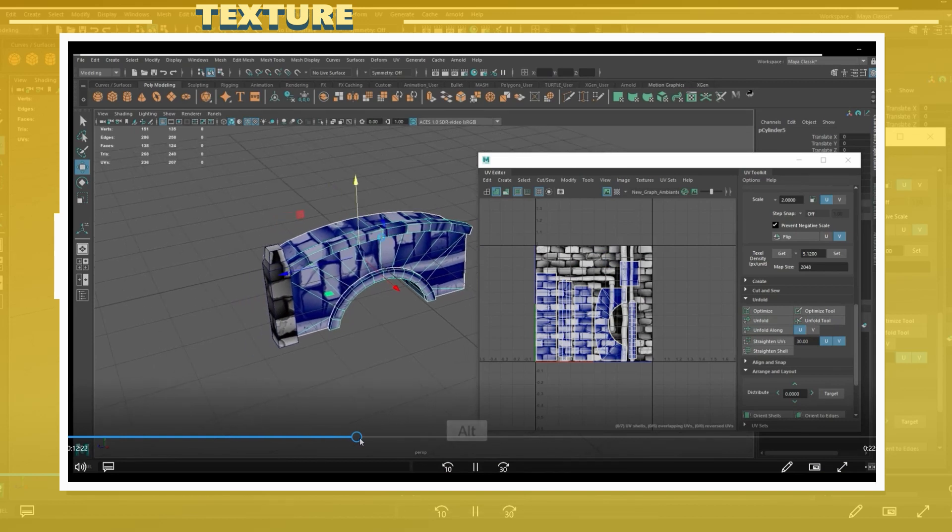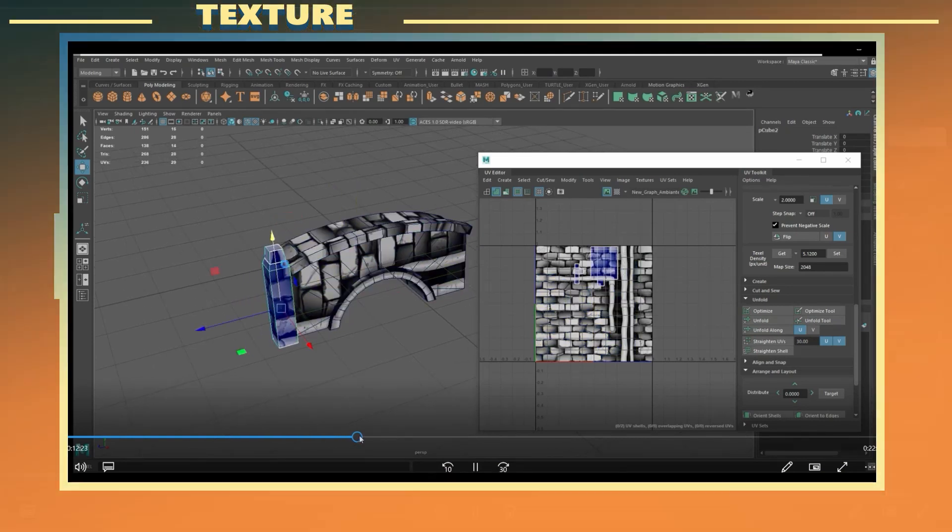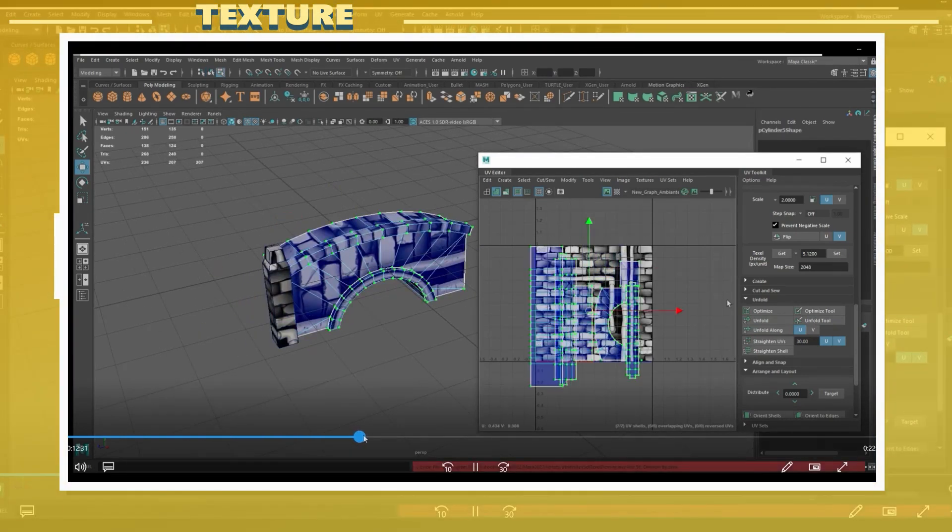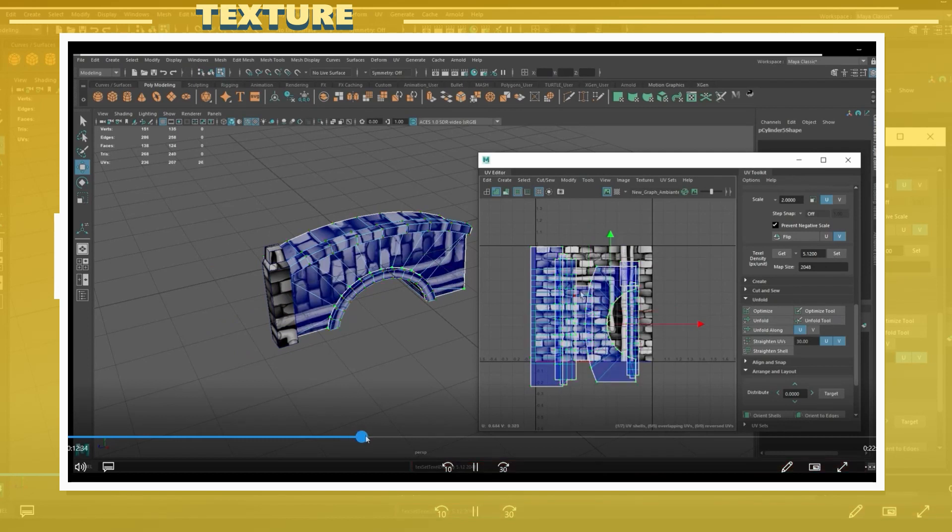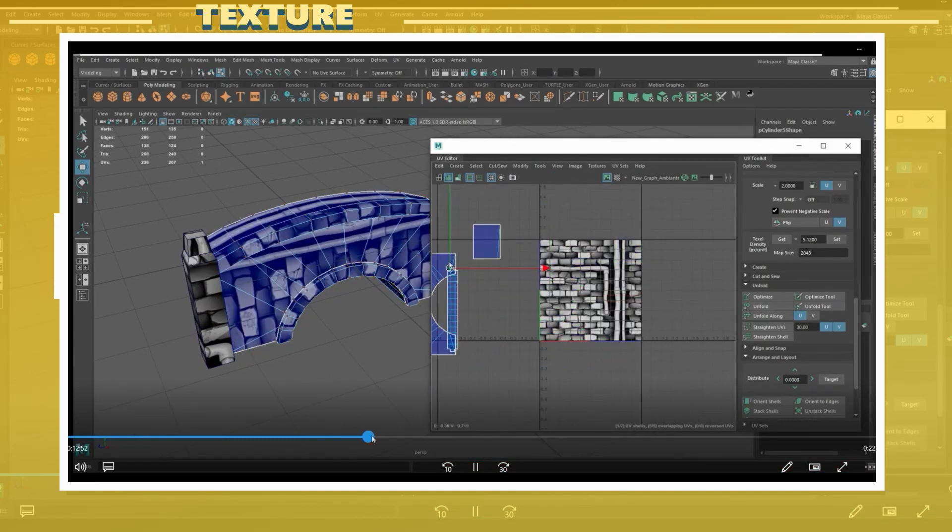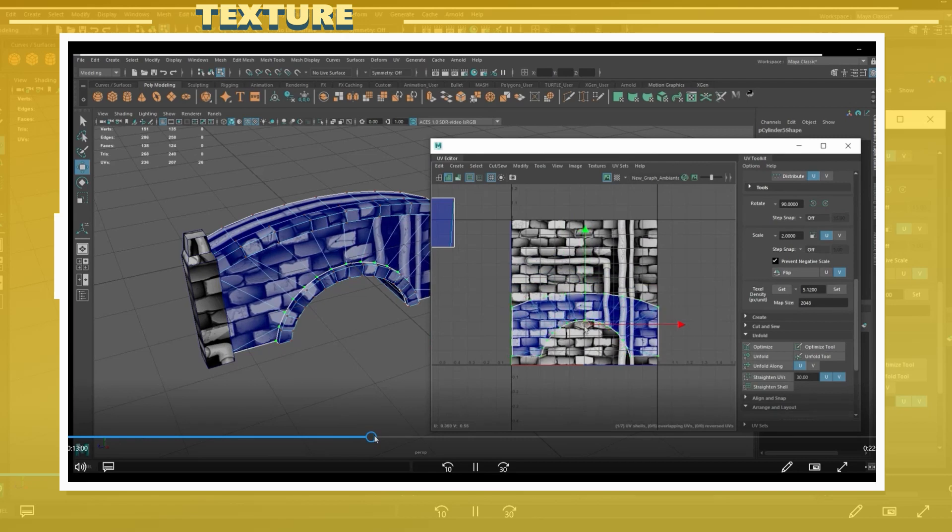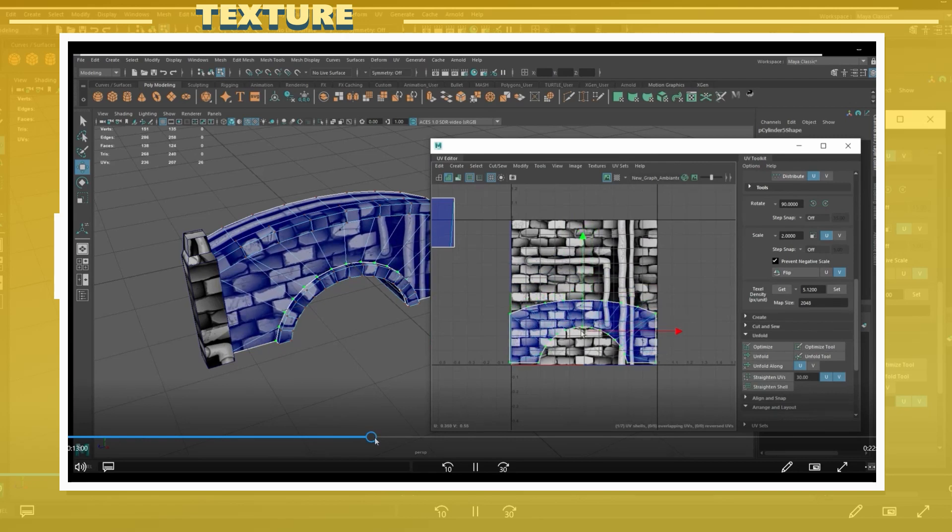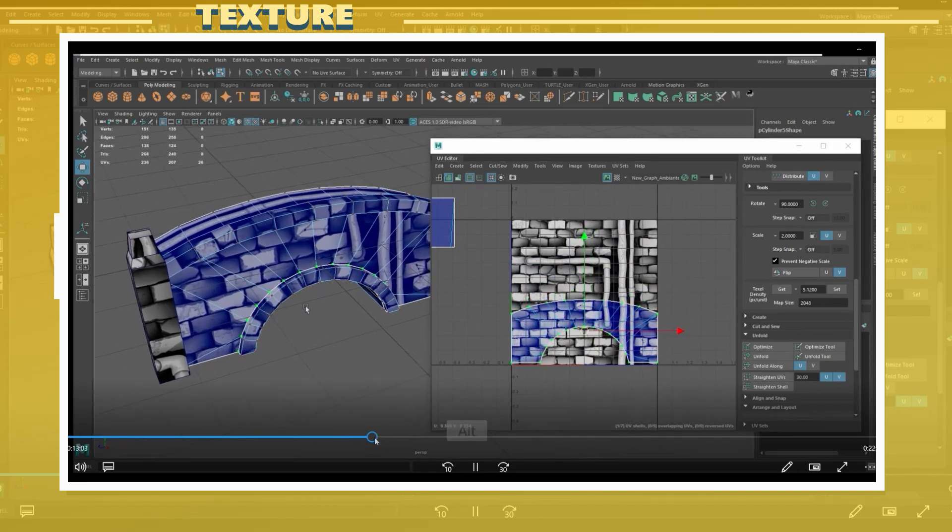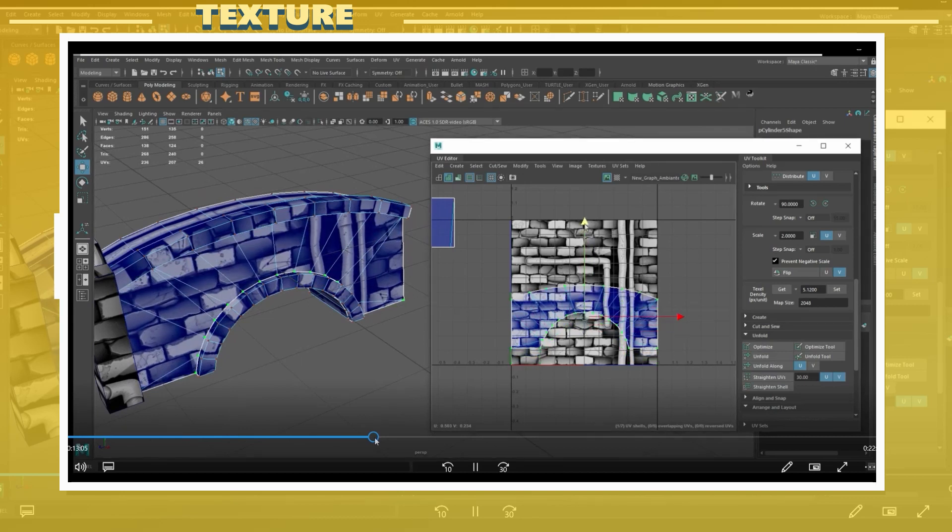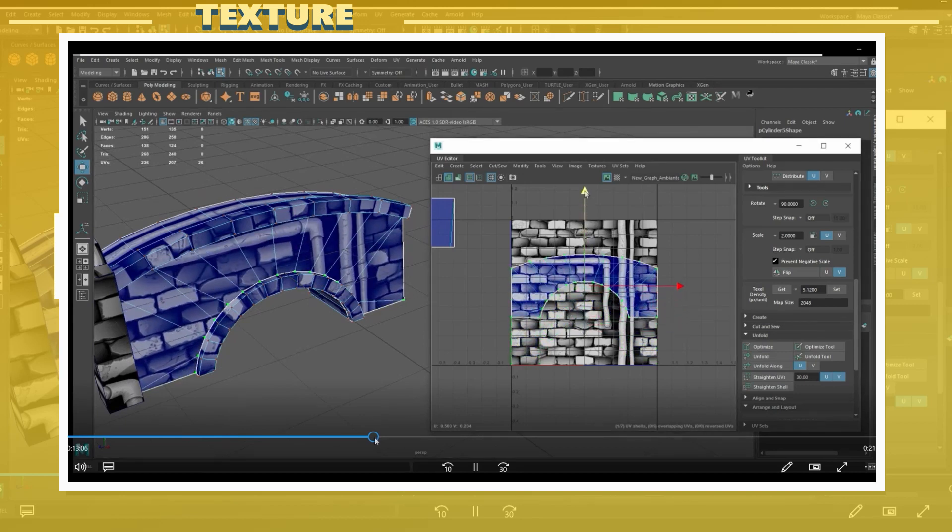With the texture applied to the model I also changed the size of the UV shells to have the same texel density throughout. If you are wondering what texel density is and how to set it up I will leave a link in the video description which explains how to do this in detail and how to set up texel density.